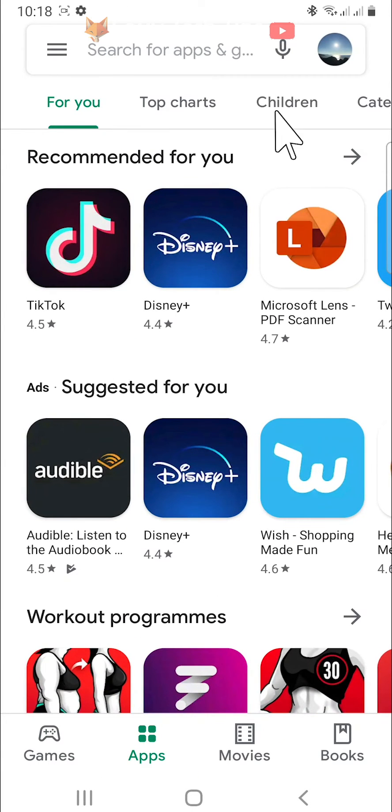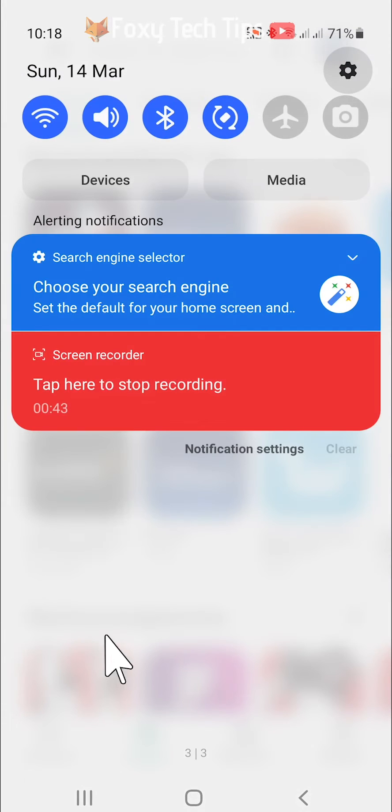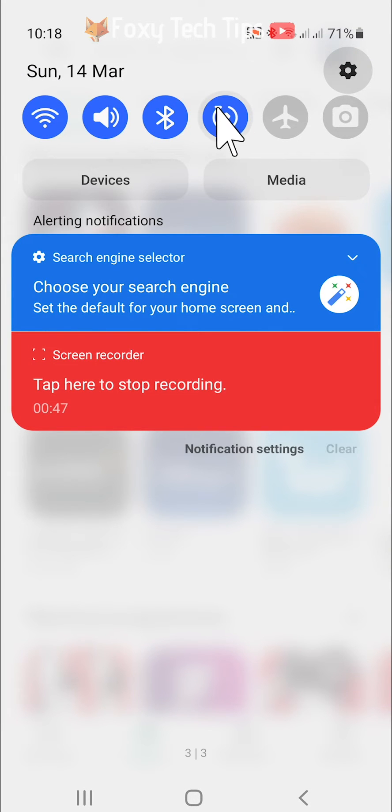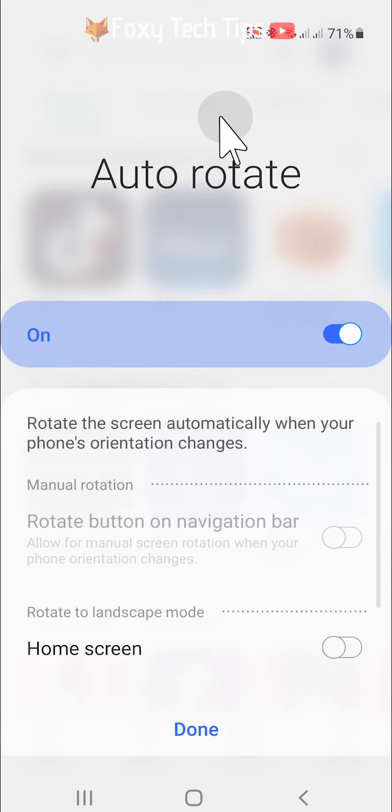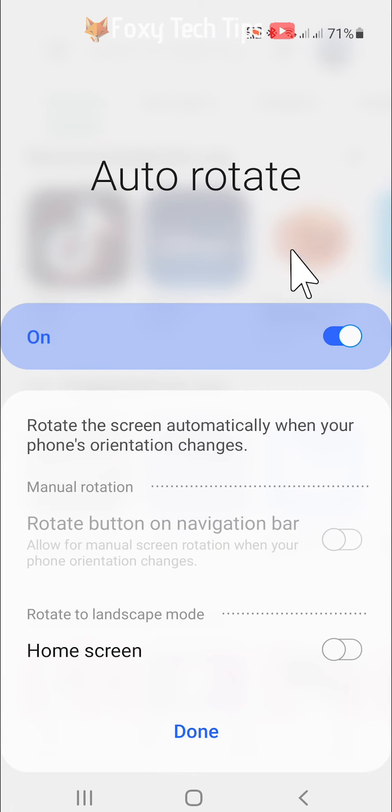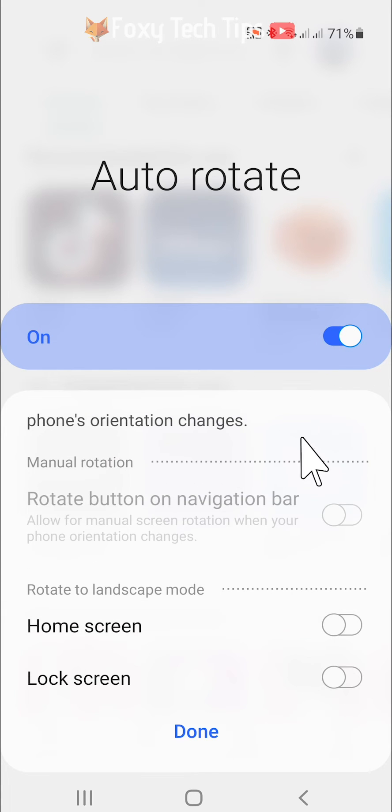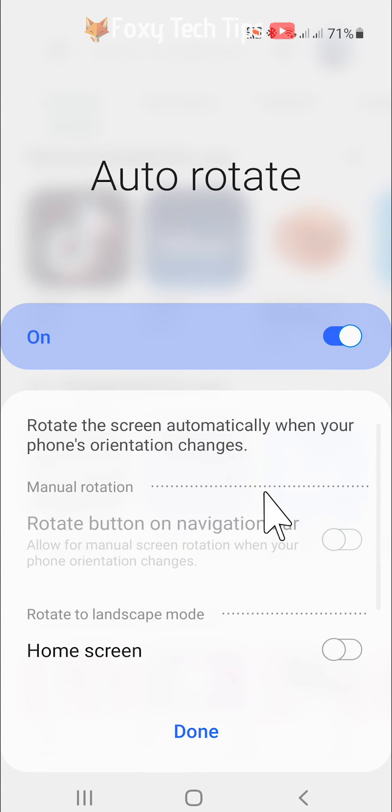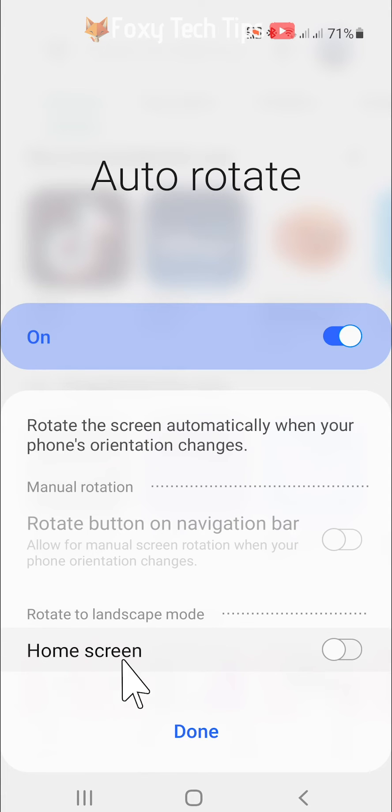If you hold down on the screen rotation button, you can see a few more options. You can switch the auto rotation on and off at the top. You can also switch on screen rotation for your home screen at the bottom.